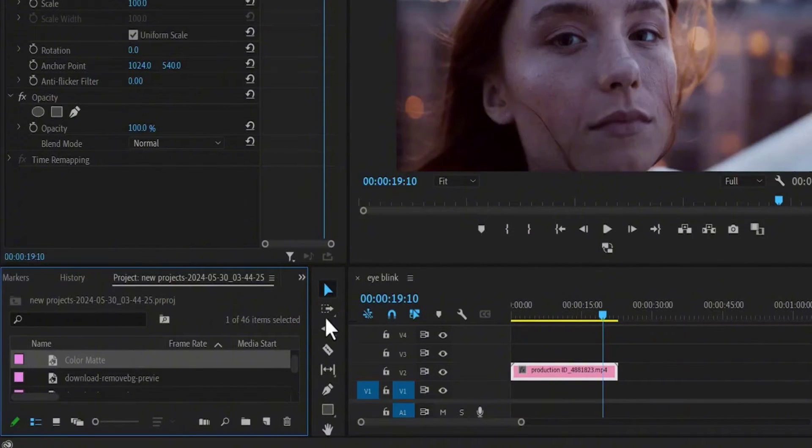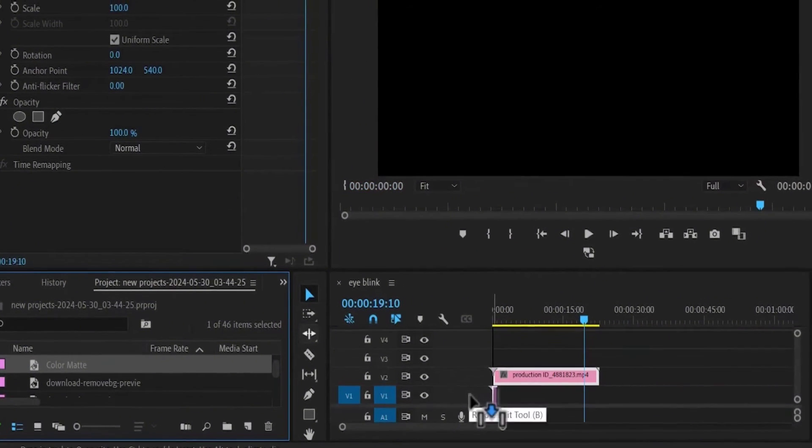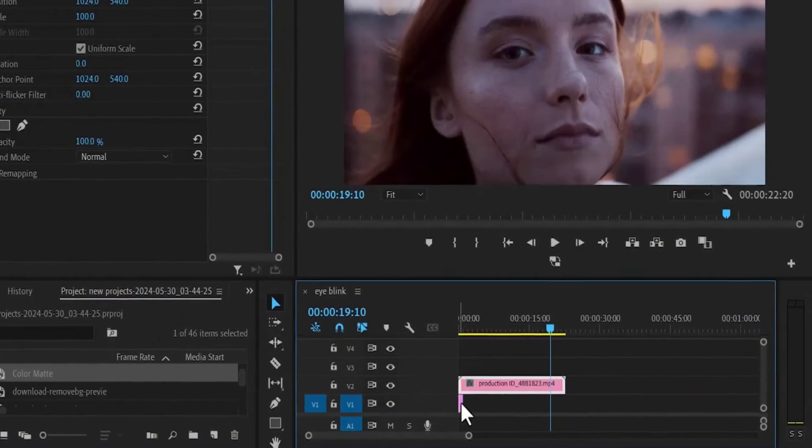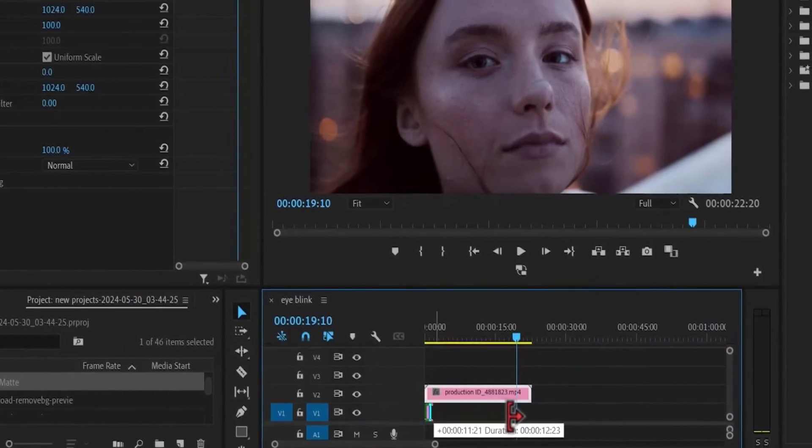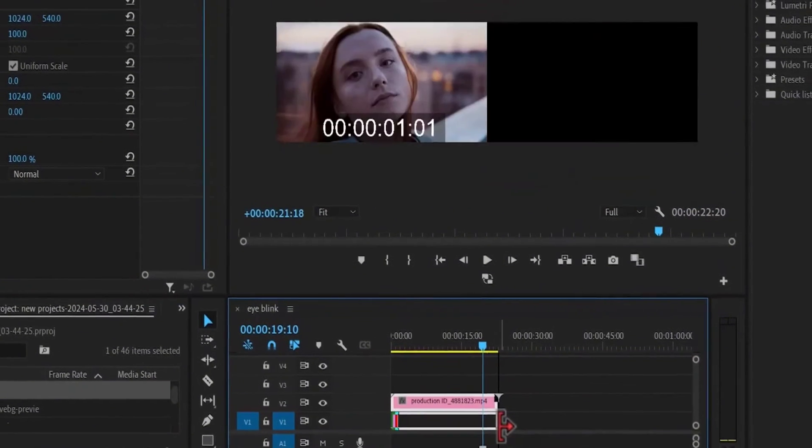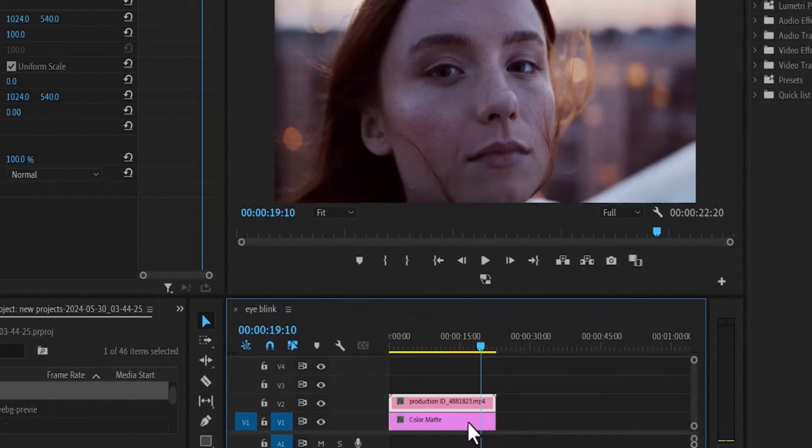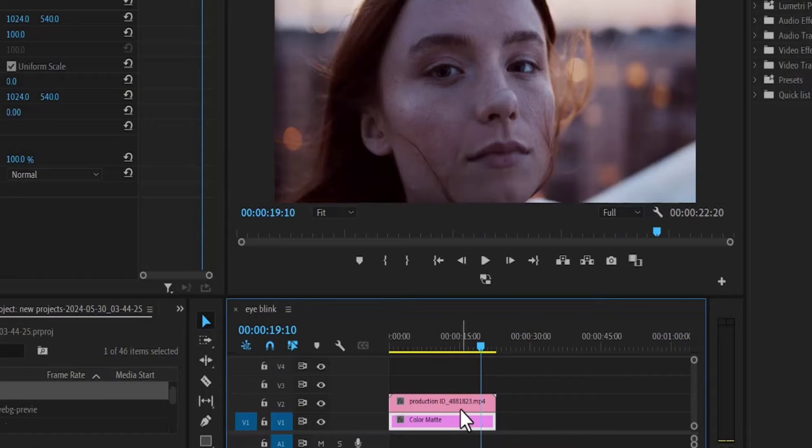Now drag this color matte onto your video track layer 1 and spread it to the duration of your video clip. The idea of this color matte is to help us see the round curves better.